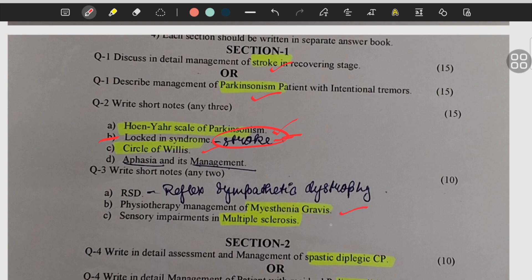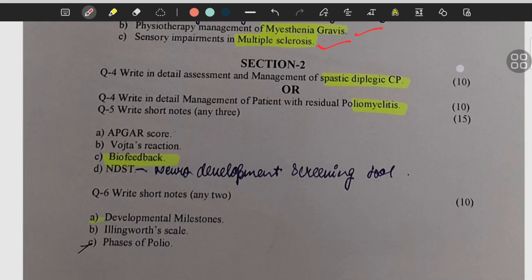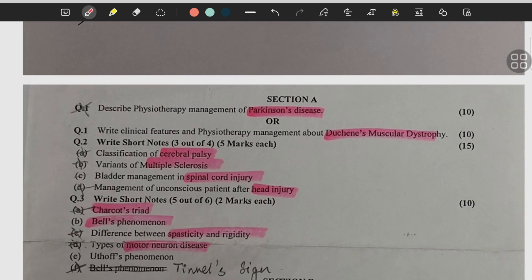Myasthenia gravis, multiple sclerosis, spastic diplegia, poliomyelitis, biofeedback, Parkinson's, PMD, CP, multiple sclerosis, spinal cord injury, head injury, Charcot's triad.